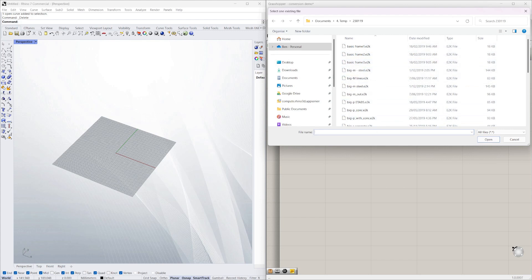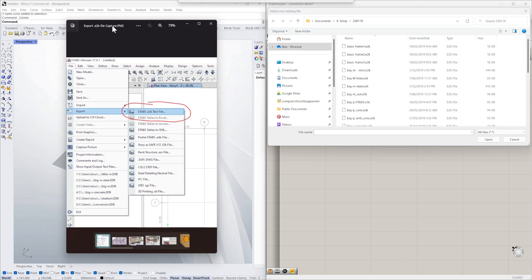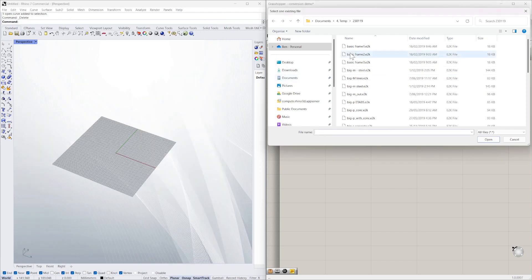And to get an ETABS in E2K you have to do file export and go to the ETABS E2K text file export option within ETABS. So I'm just going to select one of these ETABS files.